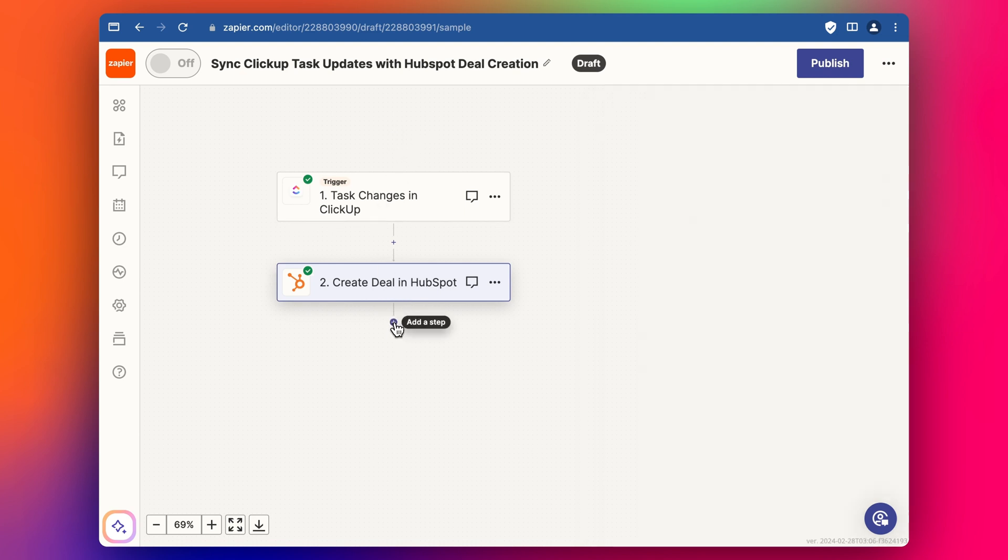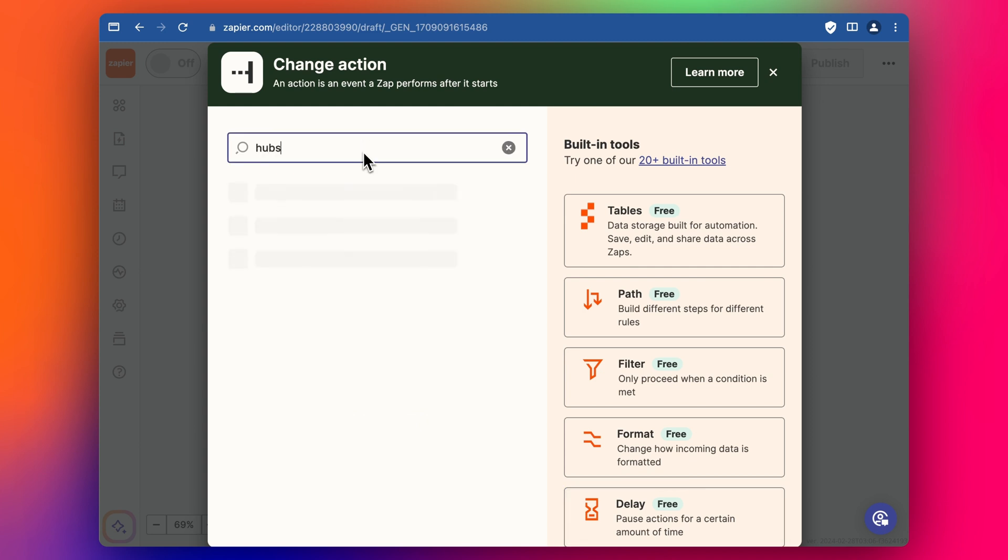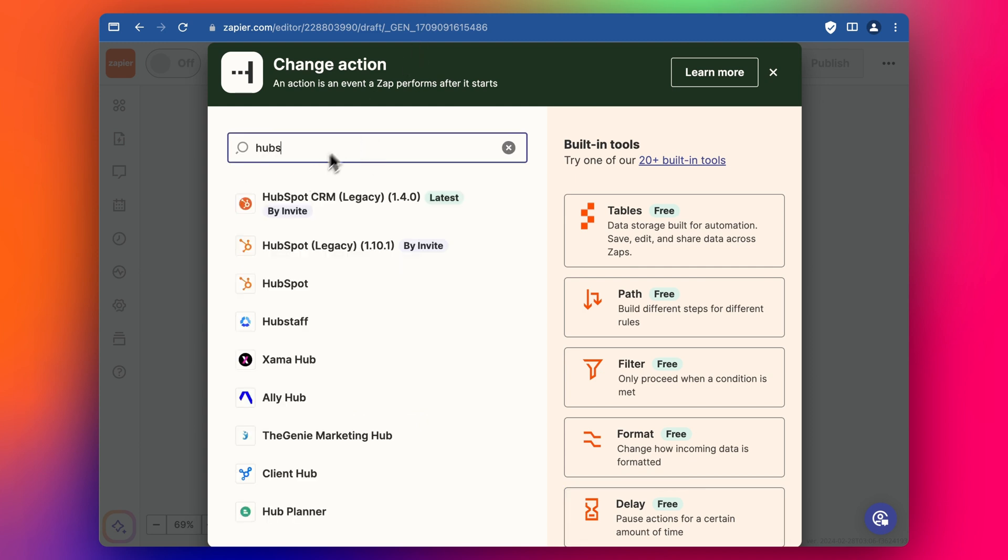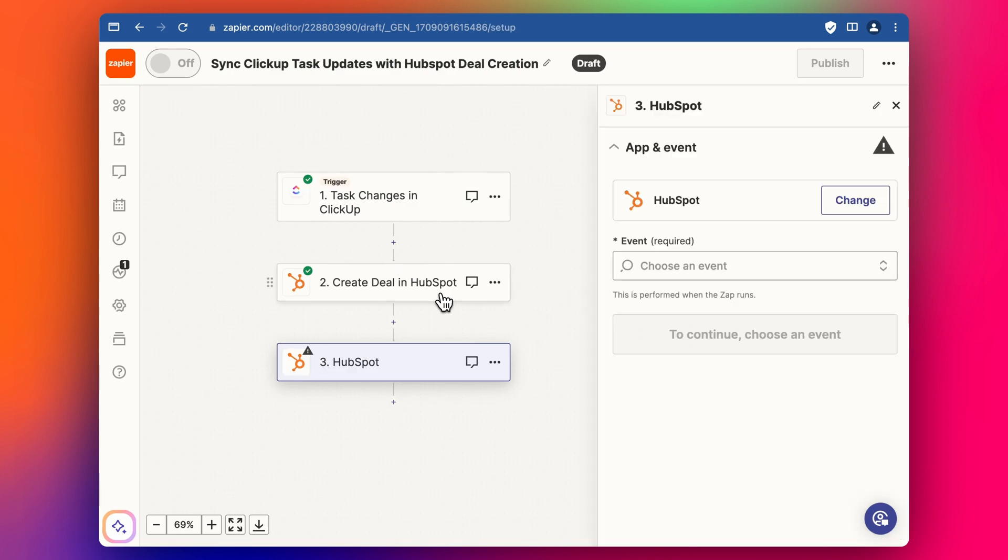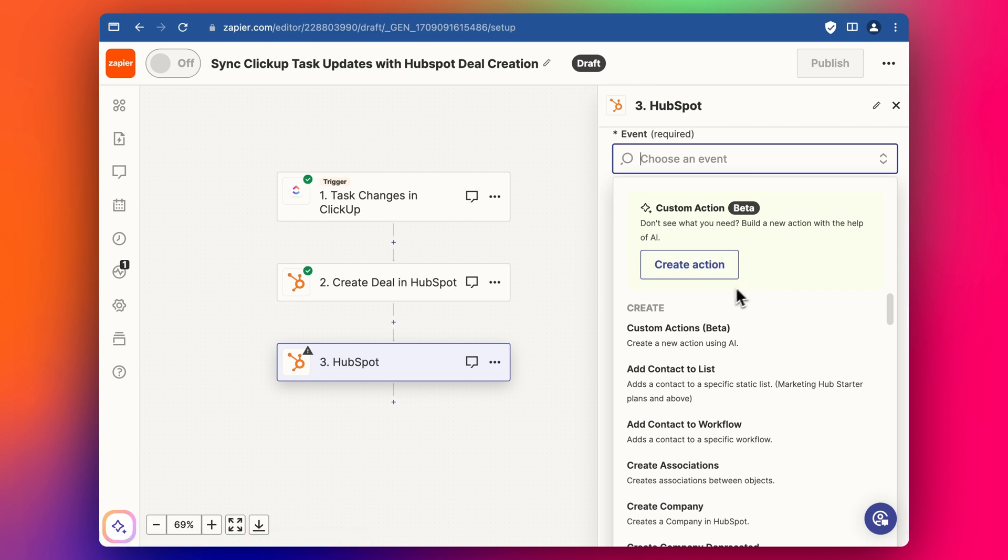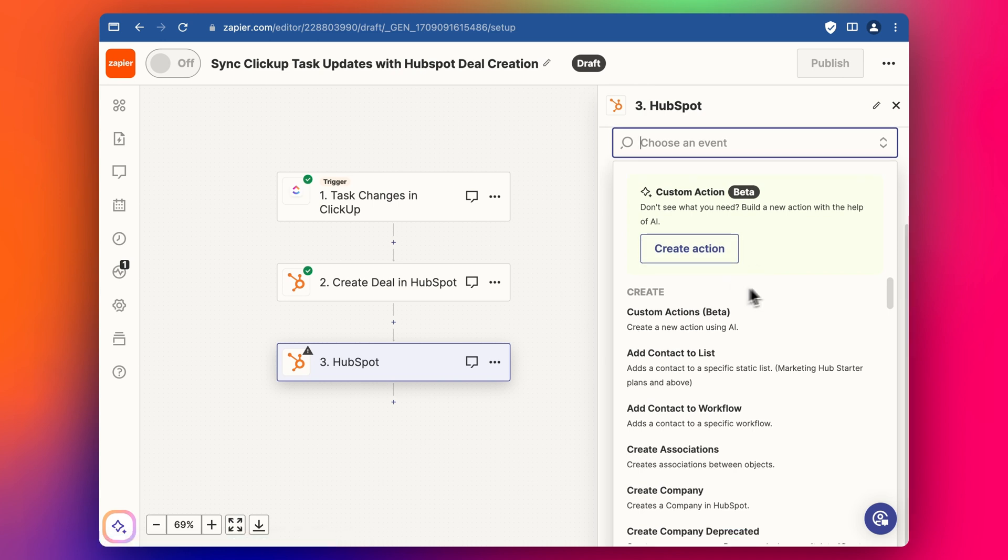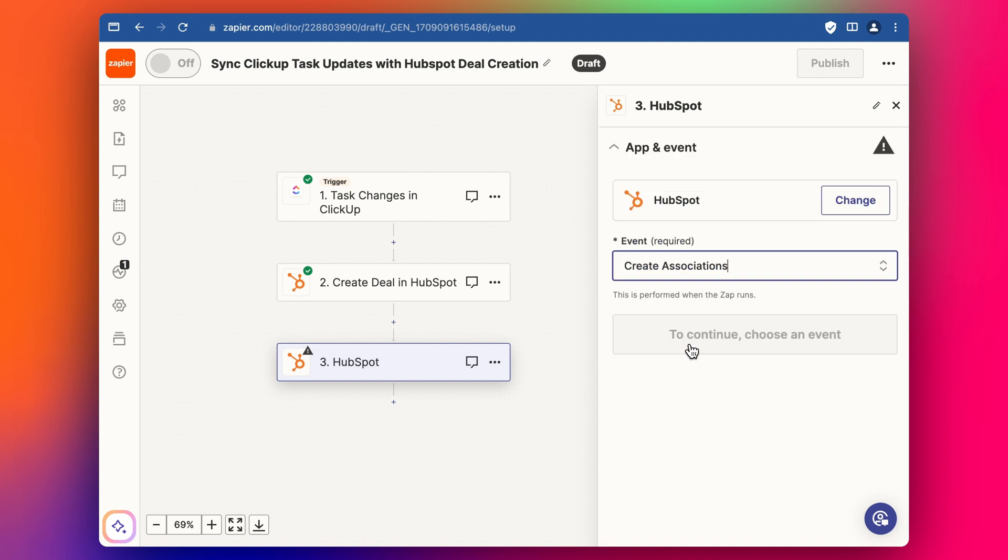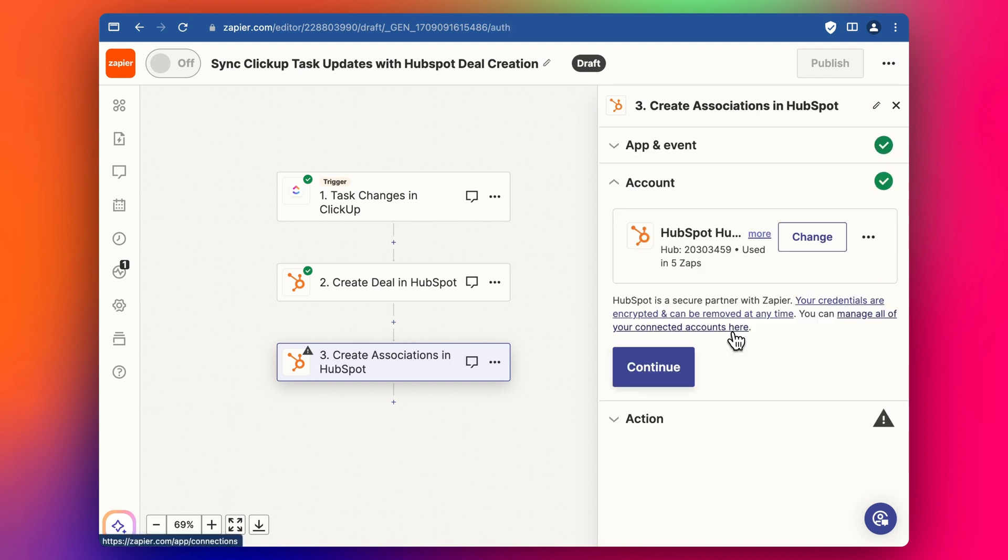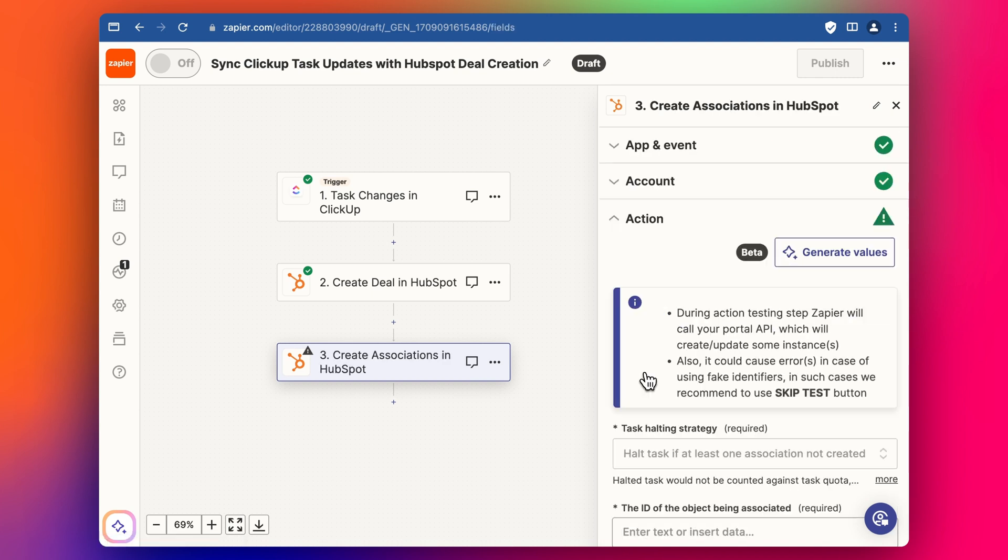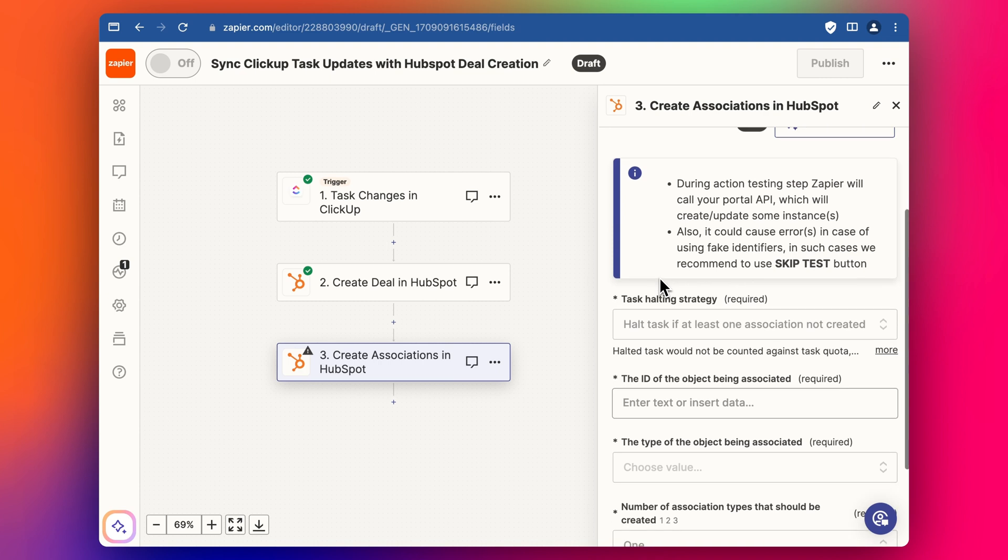we can then create the associations that we need. So we add another task step. And we find the standard HubSpot integration here. And then we're going to do a search and find the we need to create the associations between the different areas. So we're going to add create association.